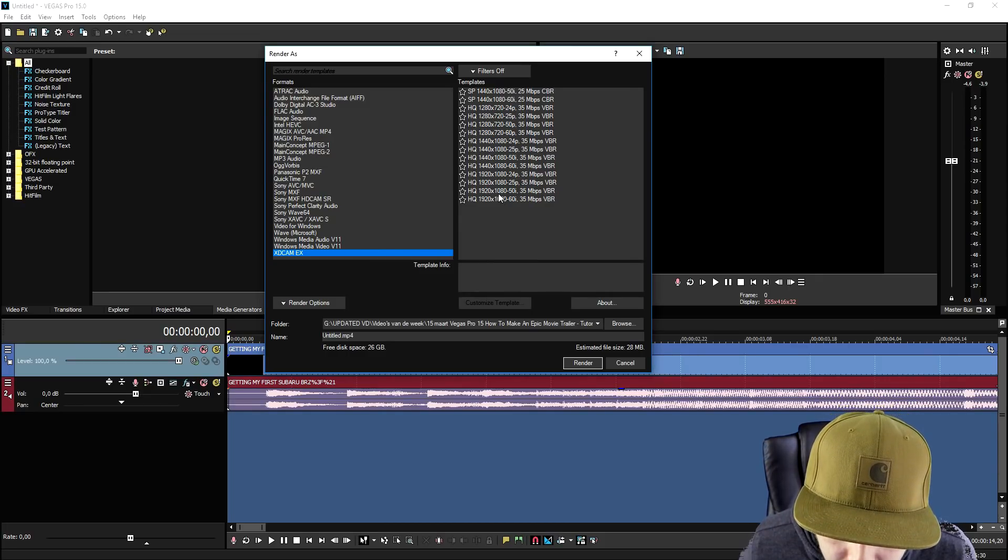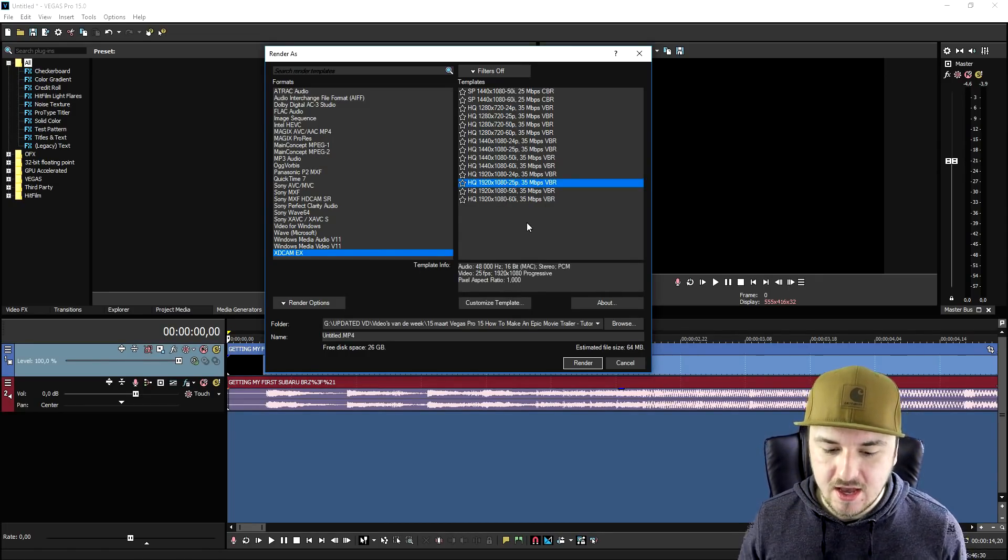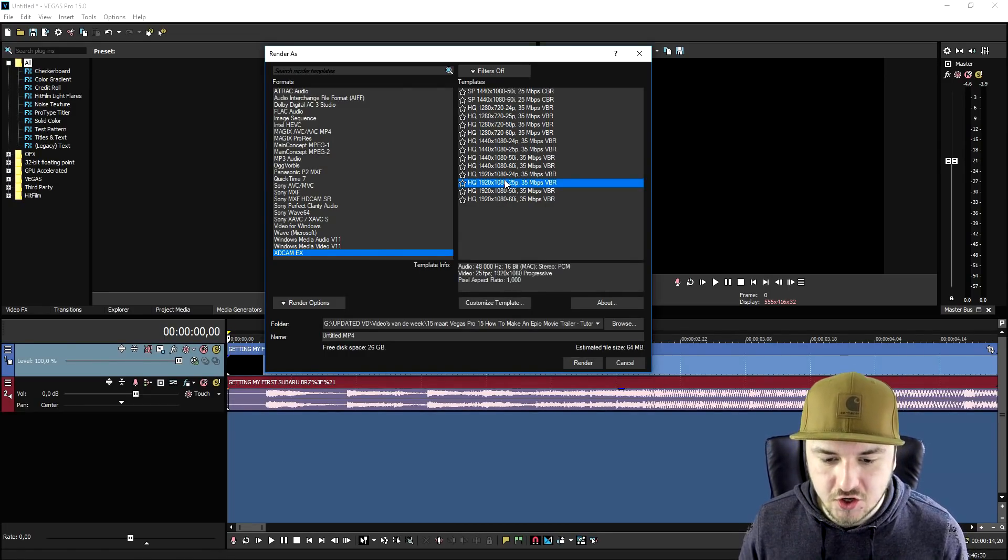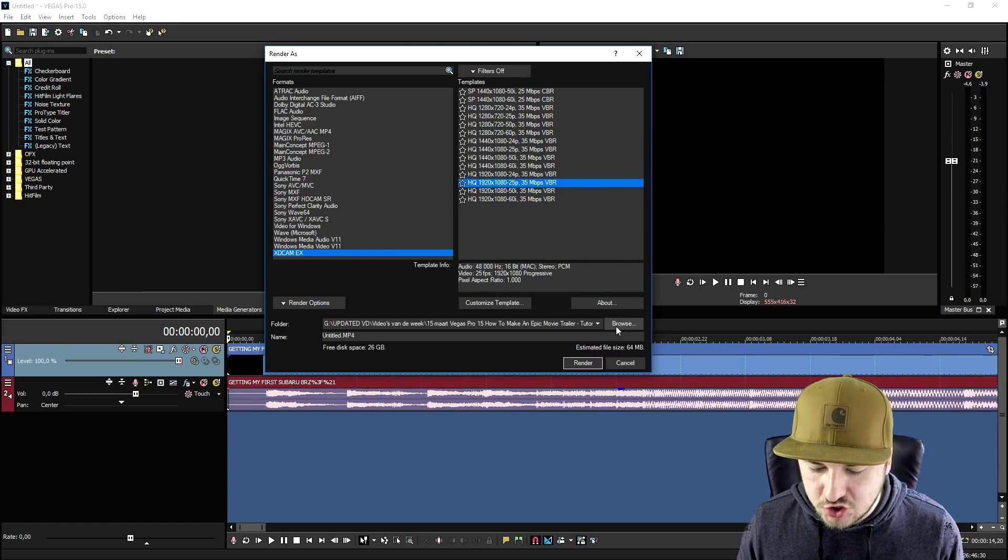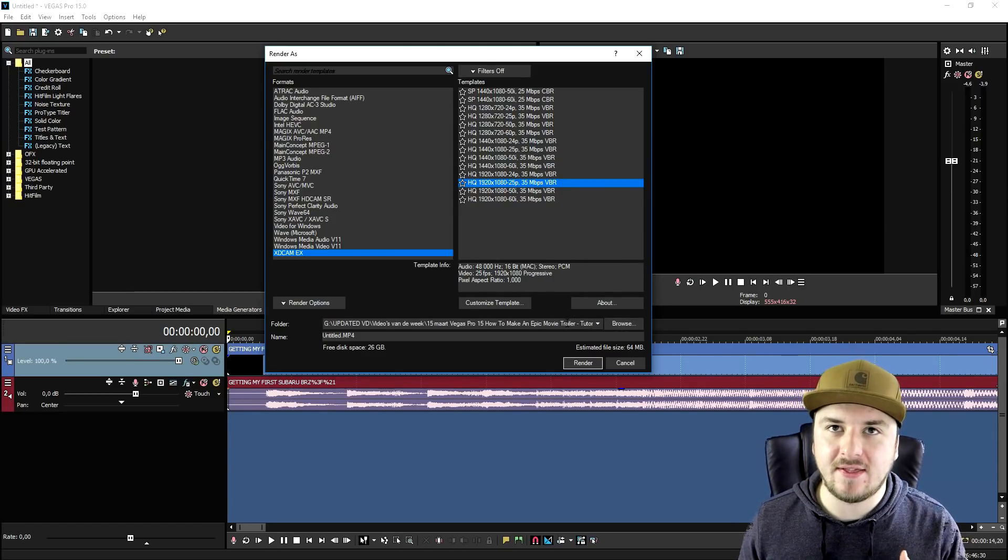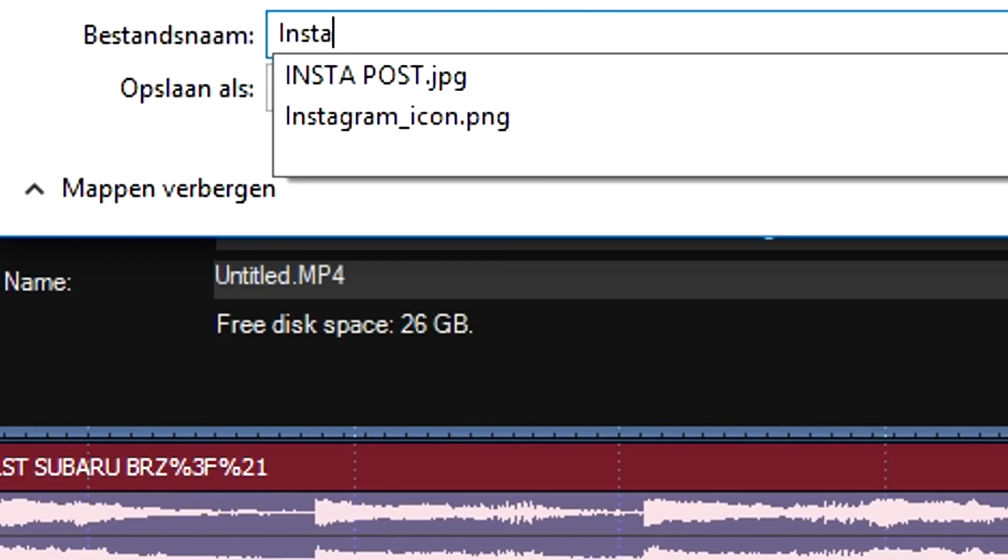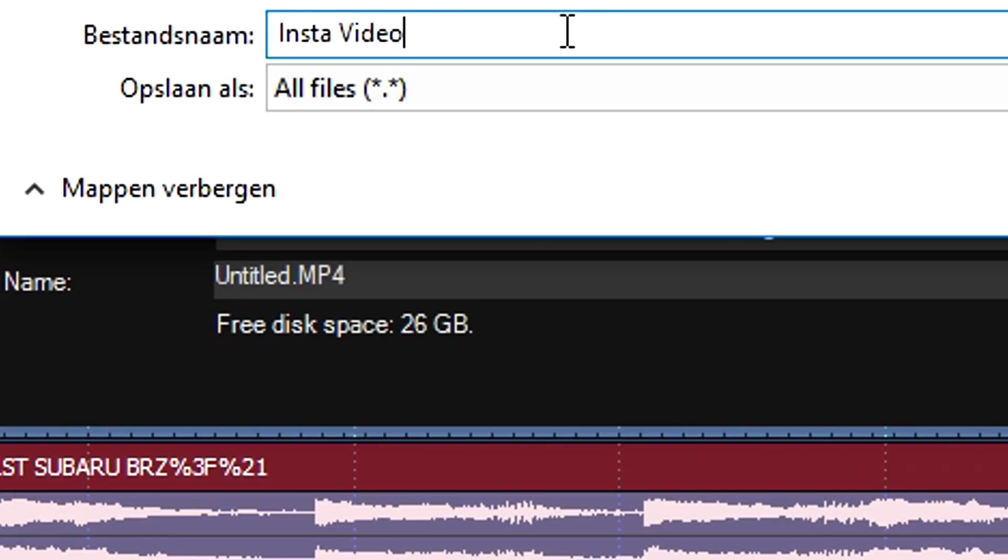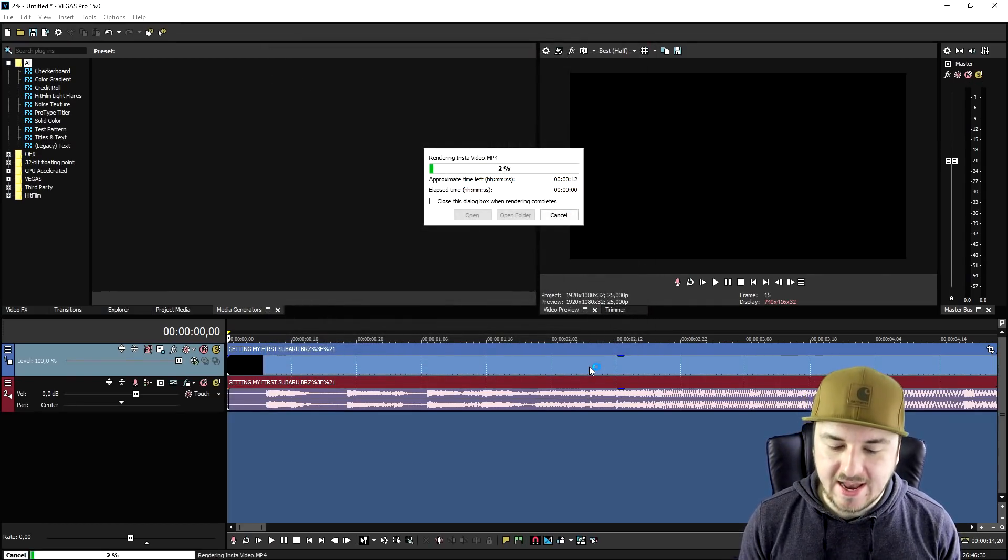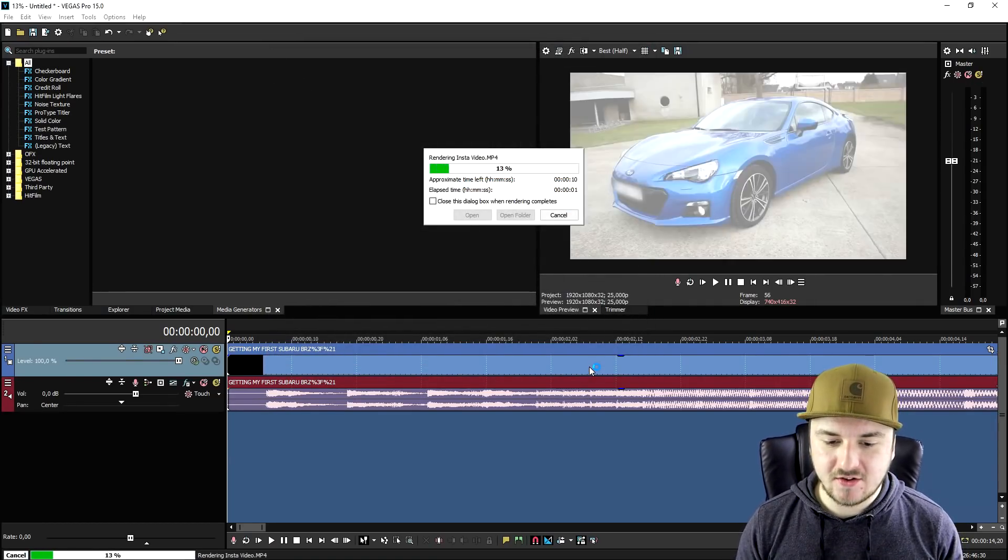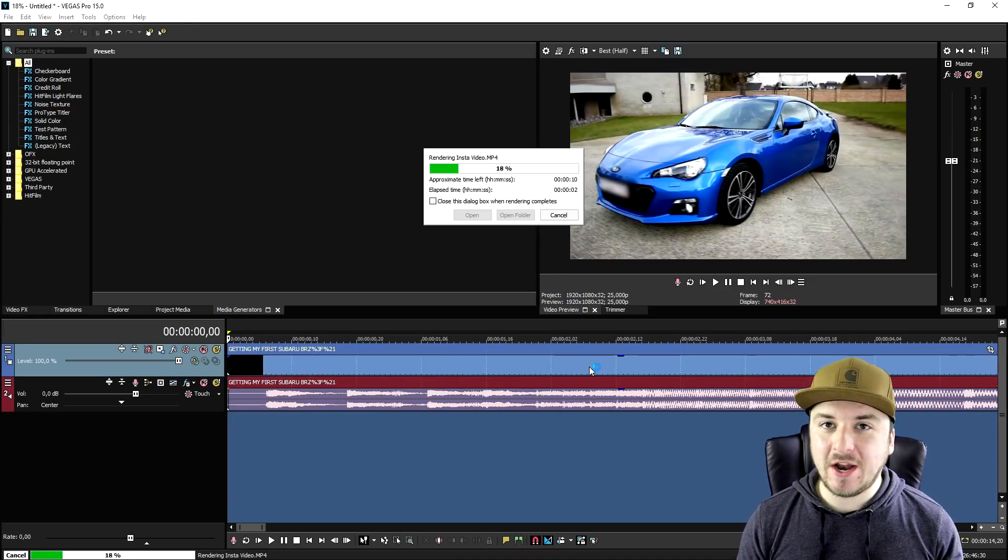Now what we're going to do is we're going to just pick right here 1080p 25p. Now we're going to render this out. I'm going to choose a location and the name for the file. I'm just going to call this insta video. Now we're going to click render and we are going to wait until this video finishes rendering.